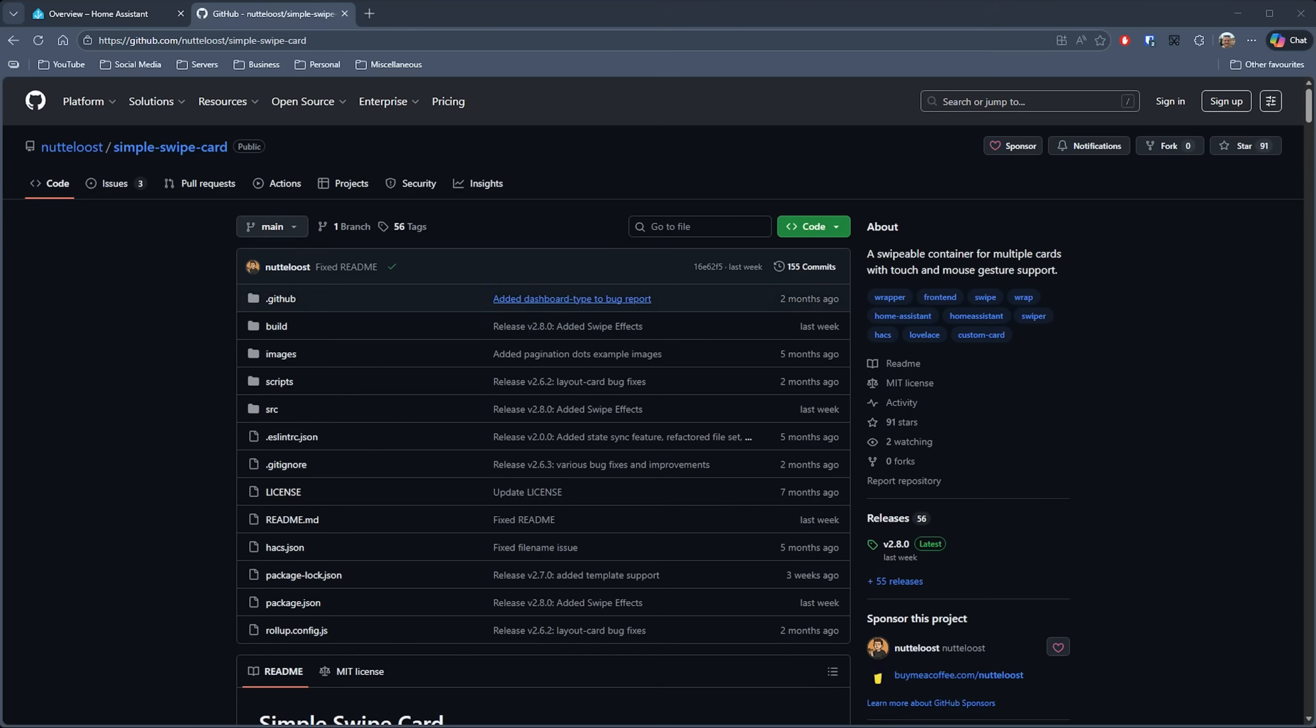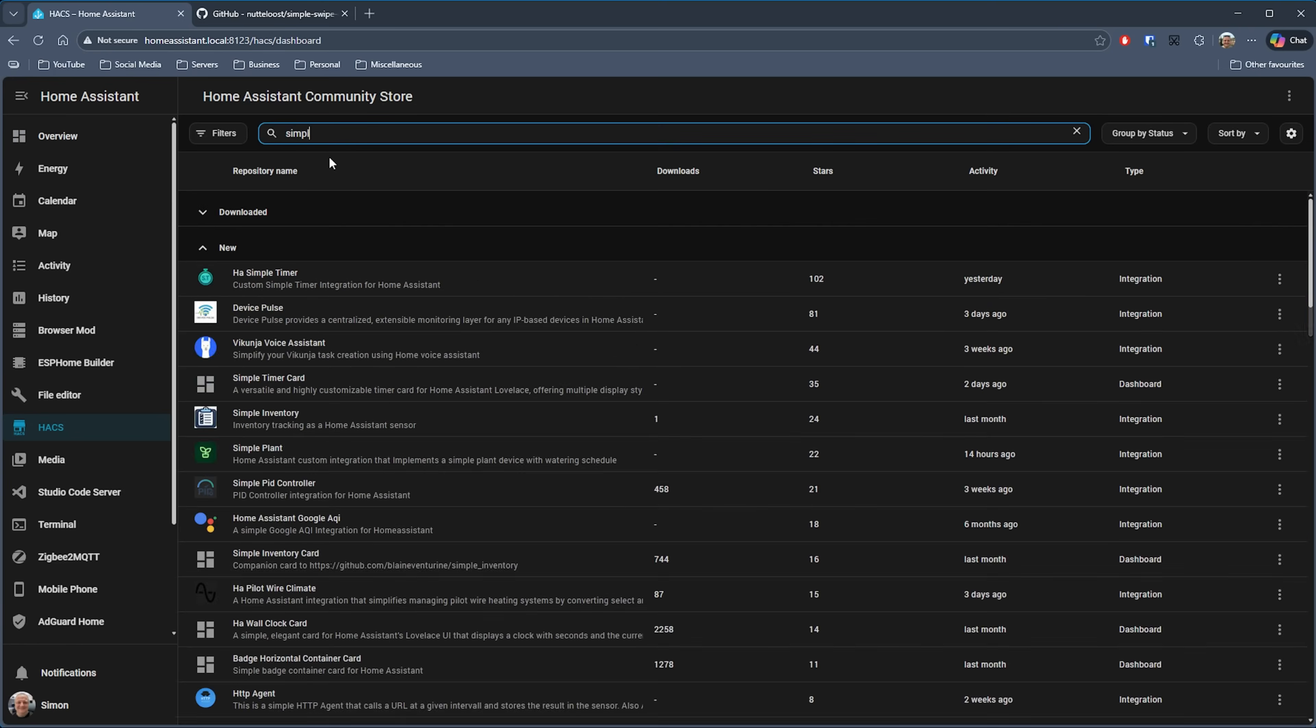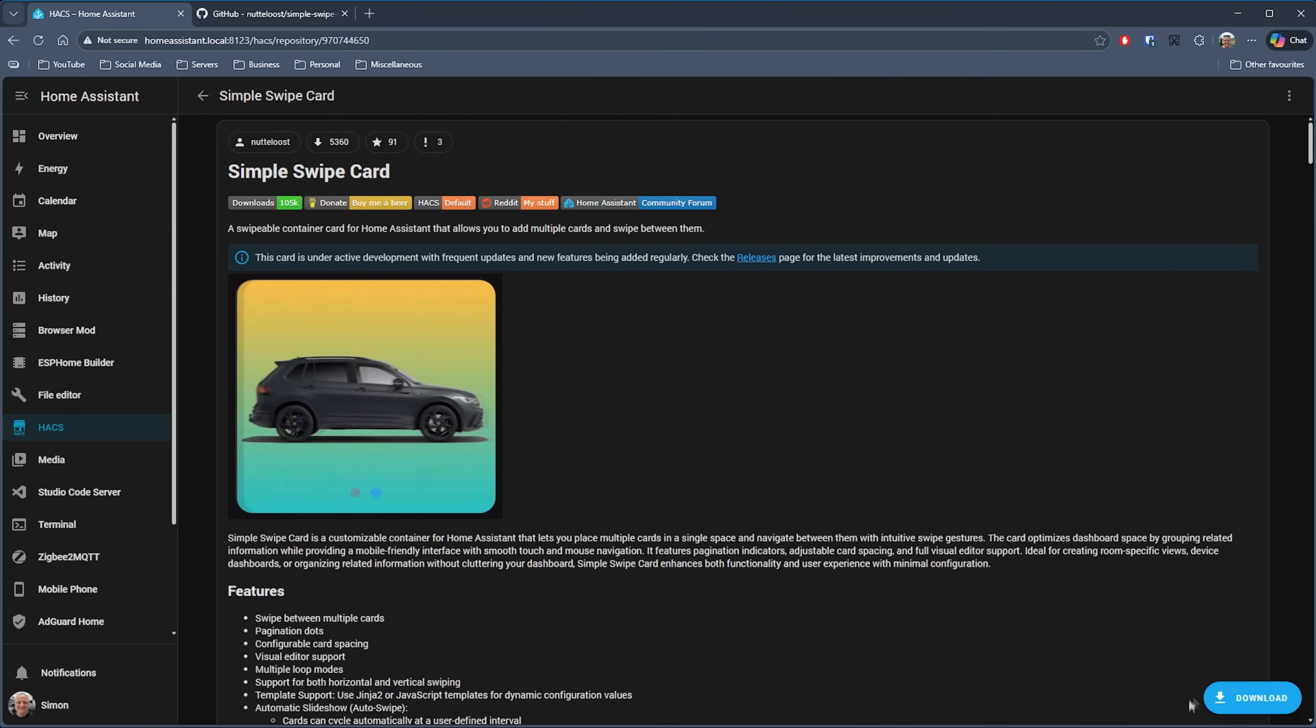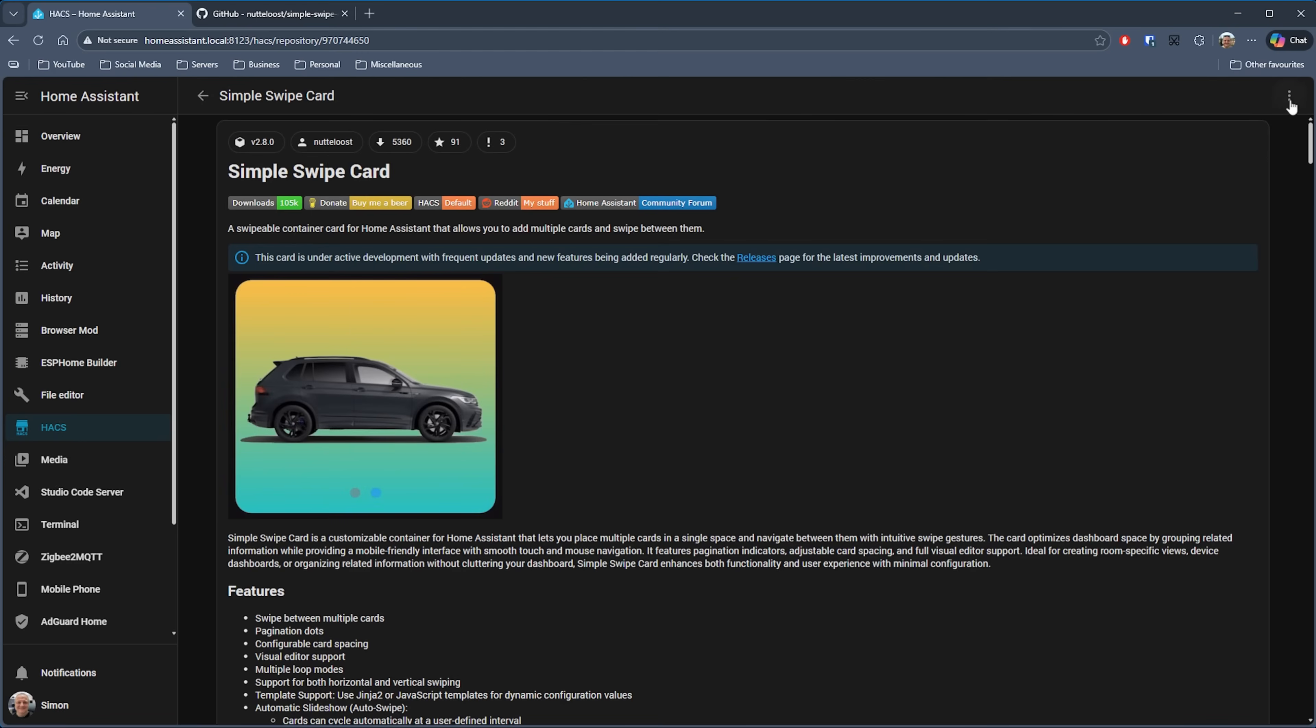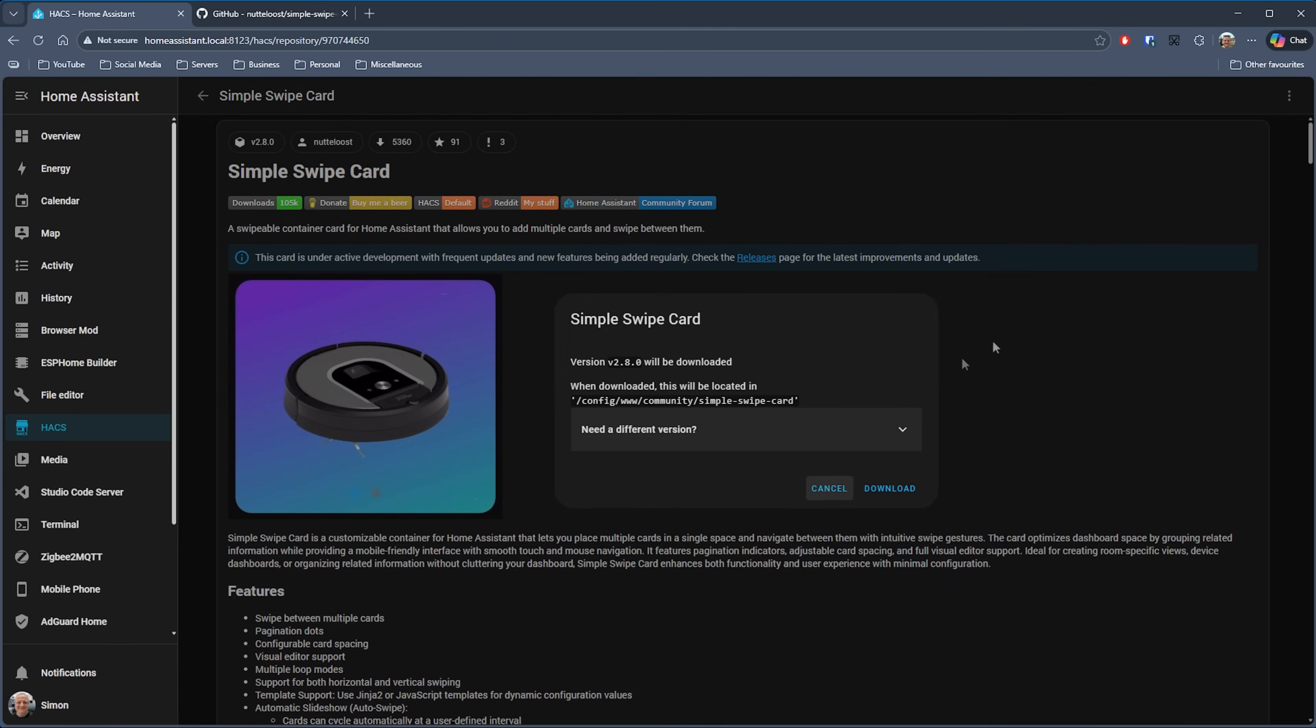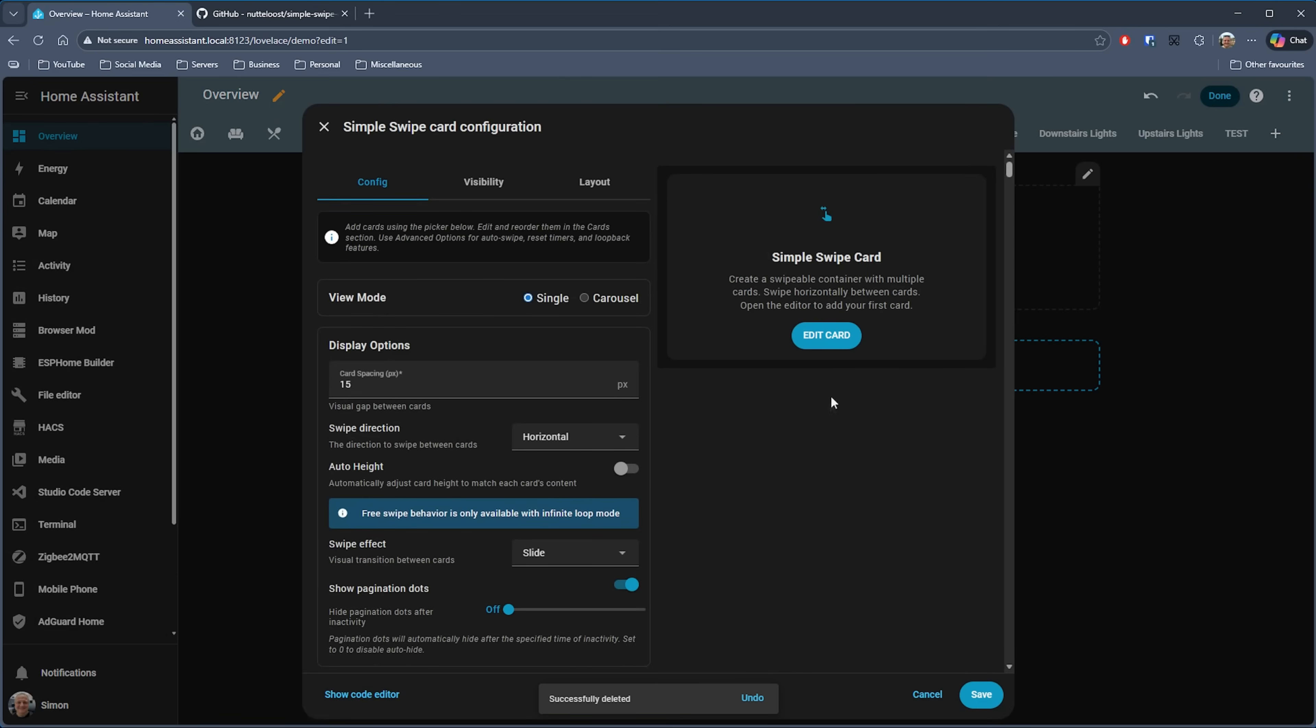Next on my list is Simple Swipe Card by Knut Lust, and this one caught my attention due to some of its unique features. I already use a full page swipe component on my dashboard, but this is more at an individual item level. Let's get this one installed. Search for Simple Swipe Card in HACS and then download it. Now I did get a slight error when this finished, but I re-downloaded it again and everything was fine.